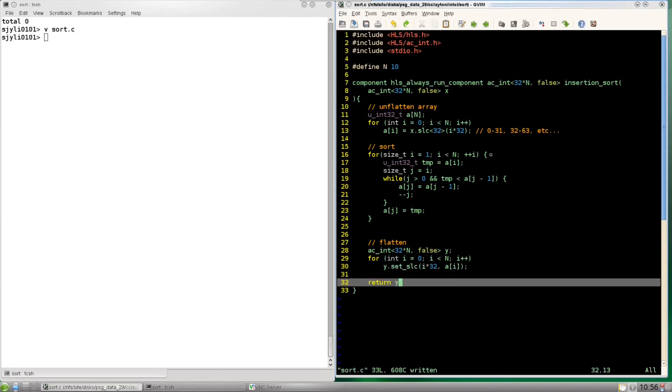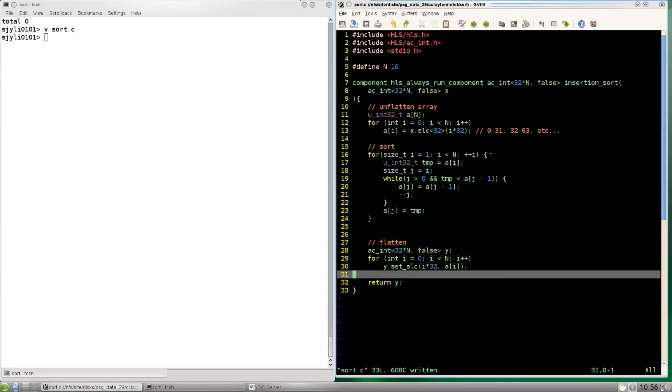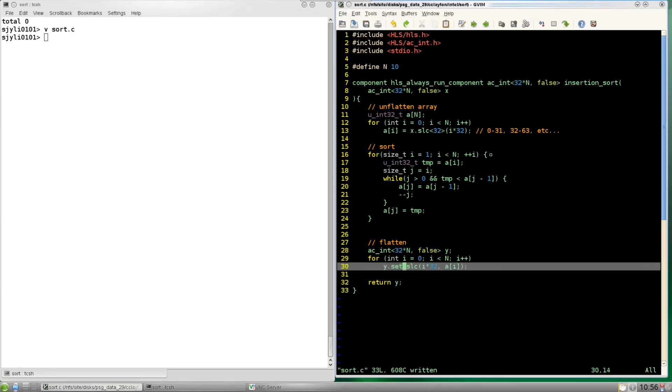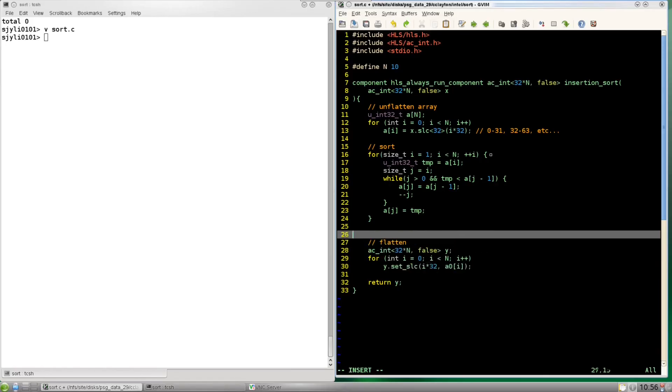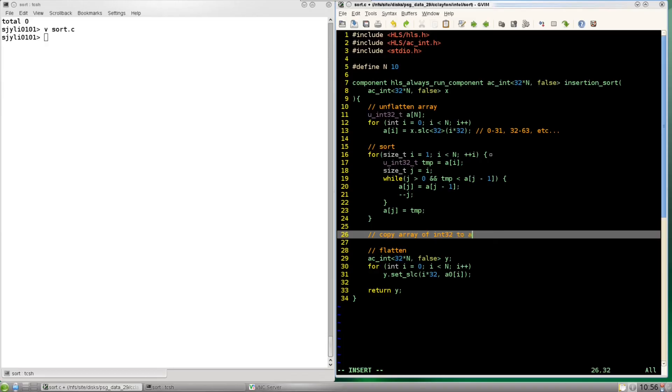Now there is one hiccup here. In order to use the set slice operator this needs to be of type AC integer. So we're going to create another array A0 and then just copy over the array of Uint32s into an array of ACints.